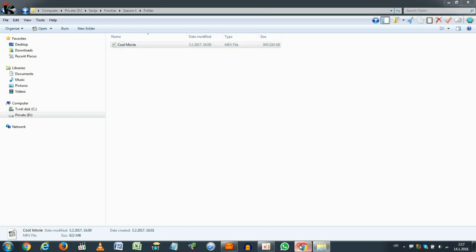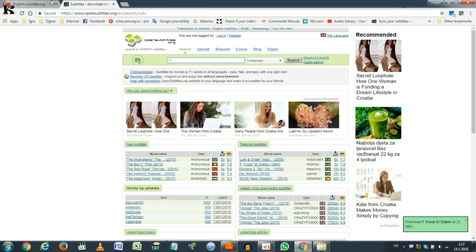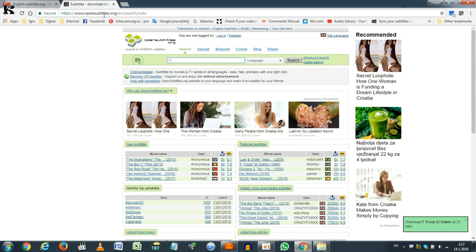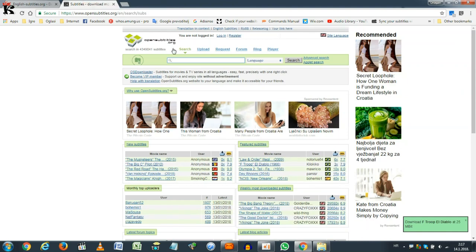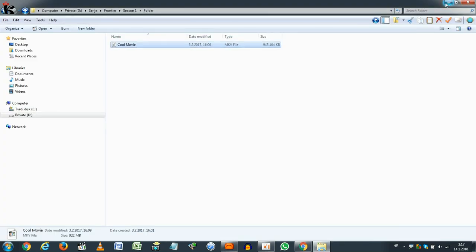I usually go to places like opensubtitles.org or englishsubtitles.org and you search for the movie and download the subtitles. Subtitles always come in so-called SRT format, that's not important.